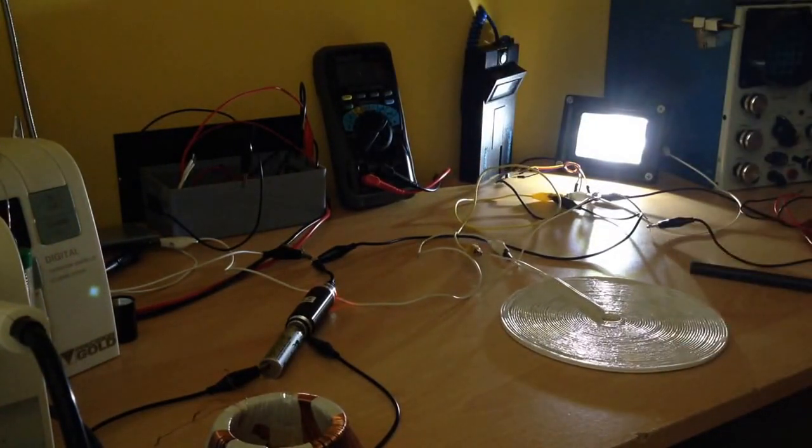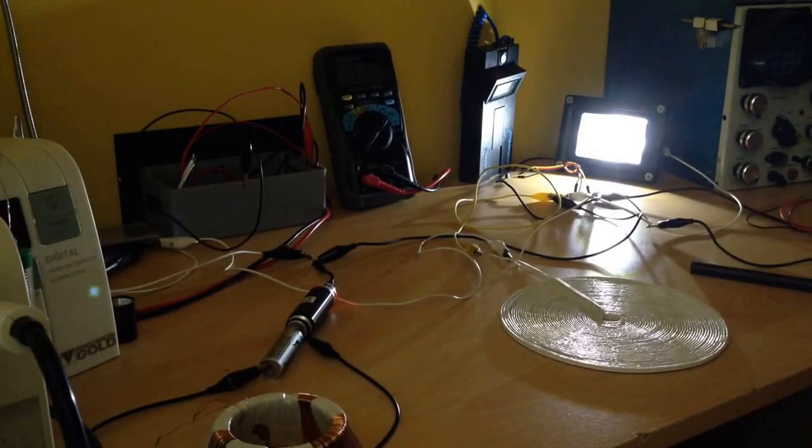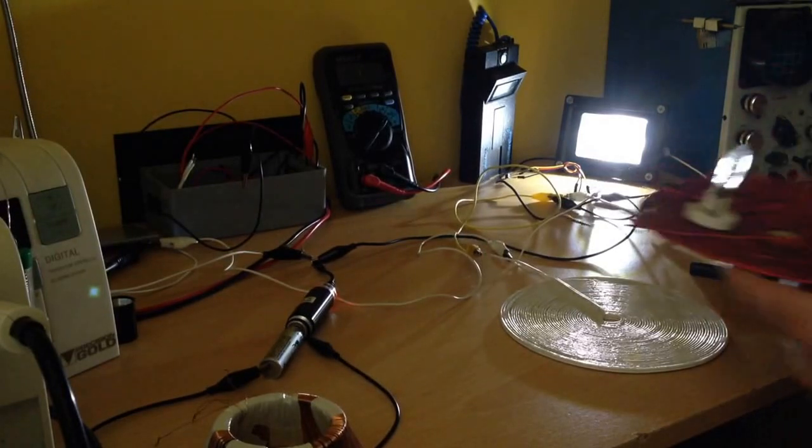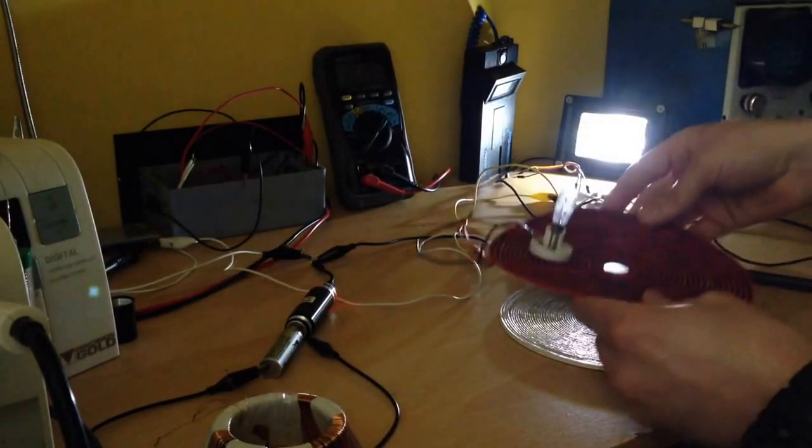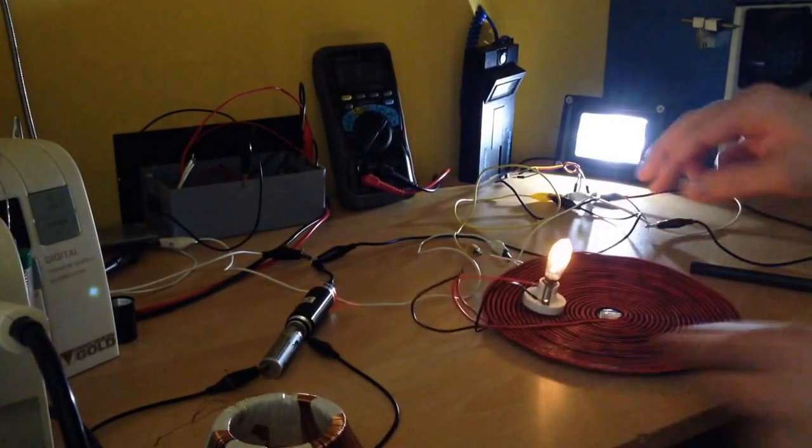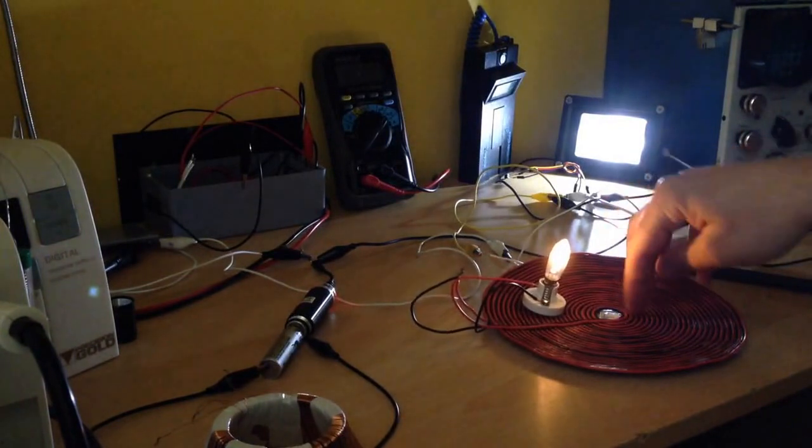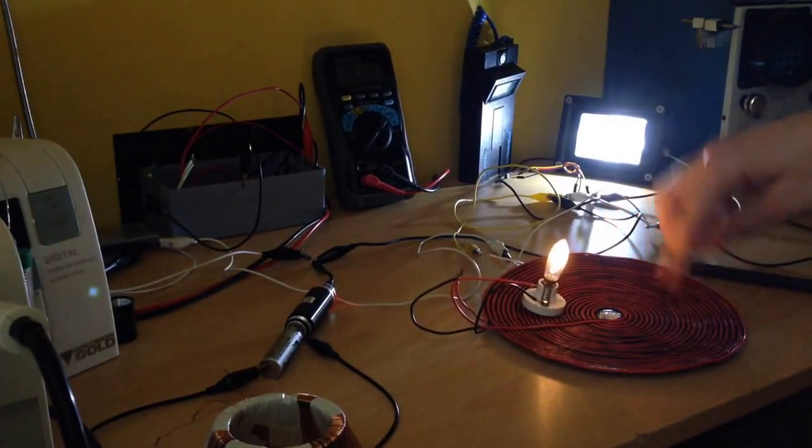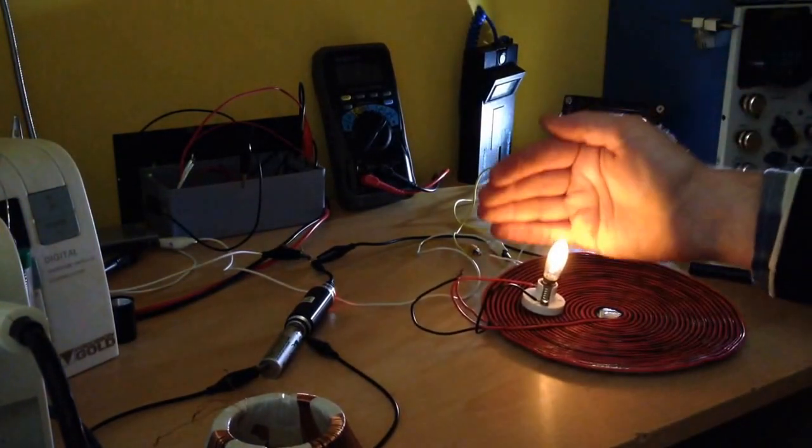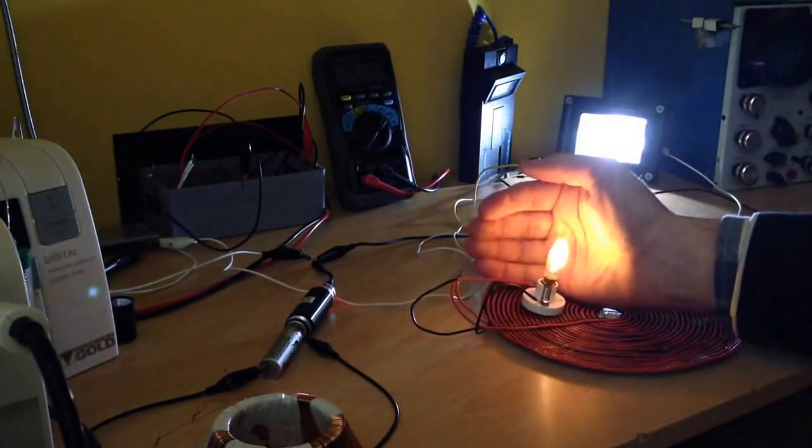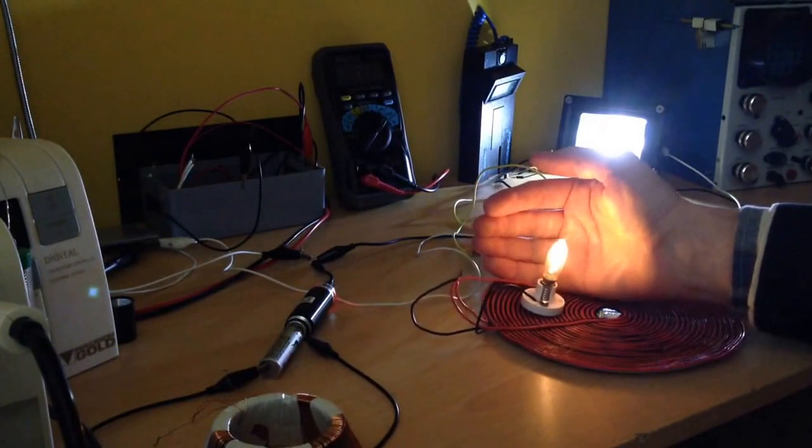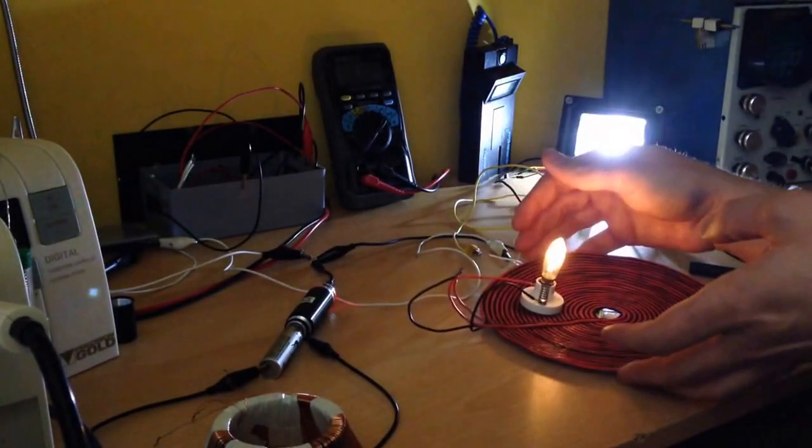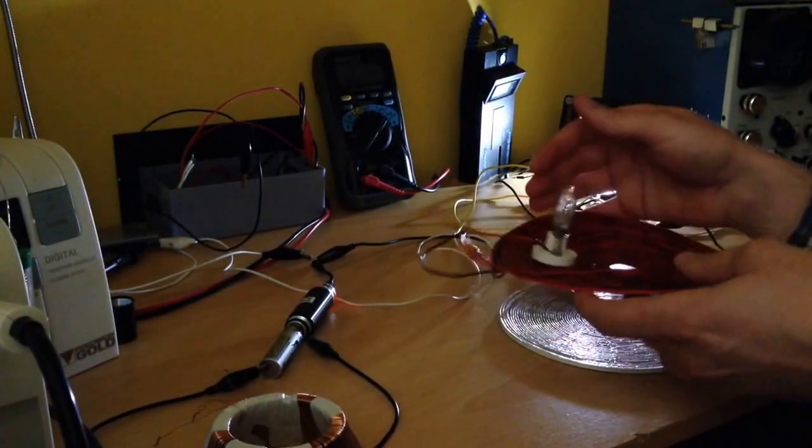By saying that, we can get even more light just by placing one more pancake coil on top of the primary one. And you can see the light output is really amazing, and the current didn't change much.